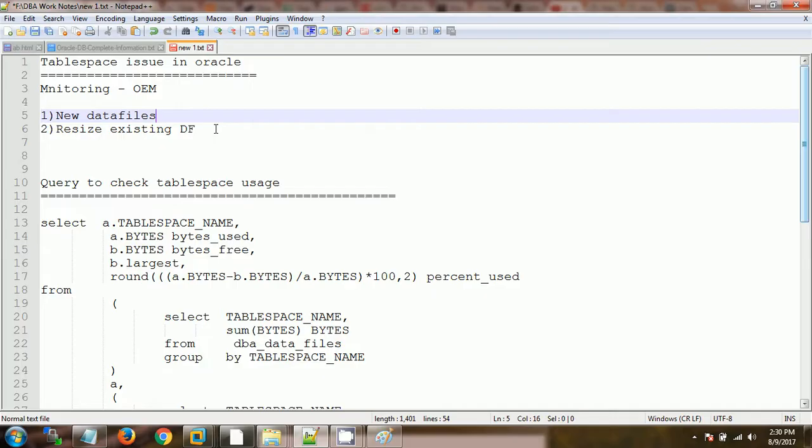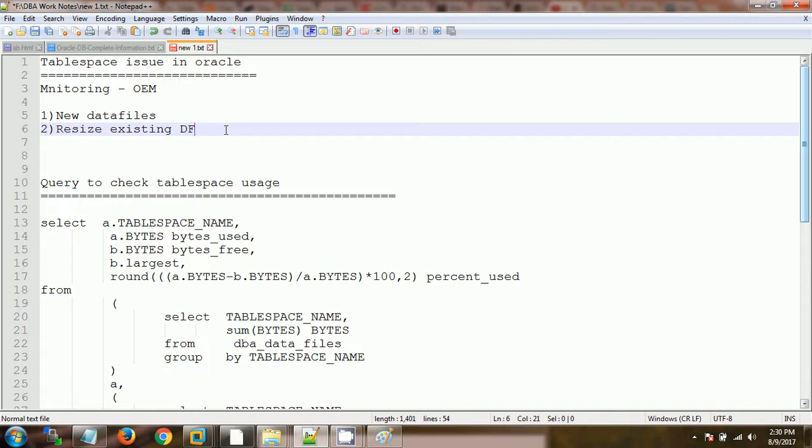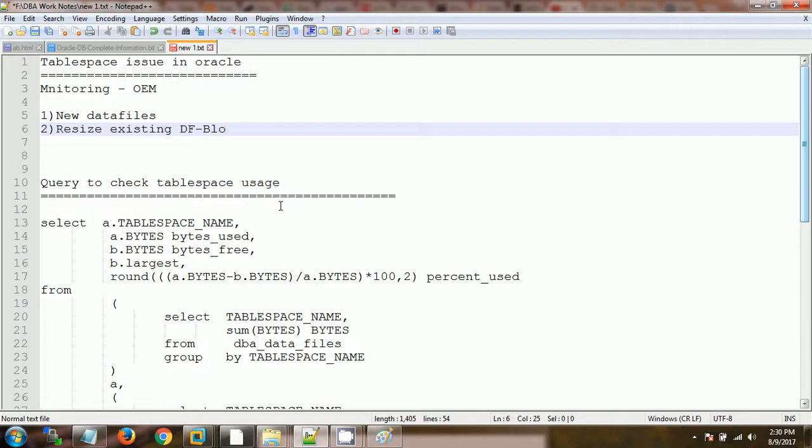New data files can be added only when the existing data file size is not on the max level. So what is the maximum data file size? The data file maximum size depends on the block size of the database.